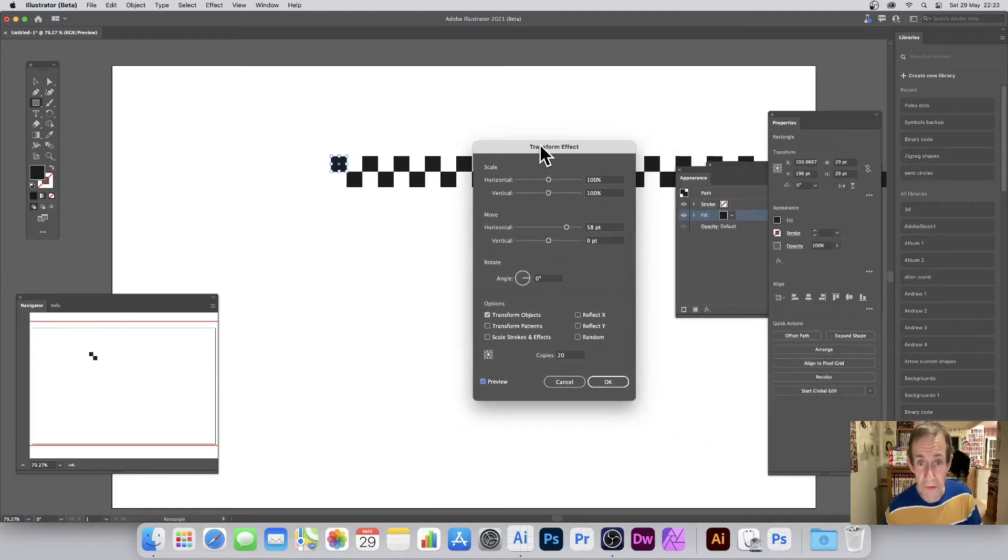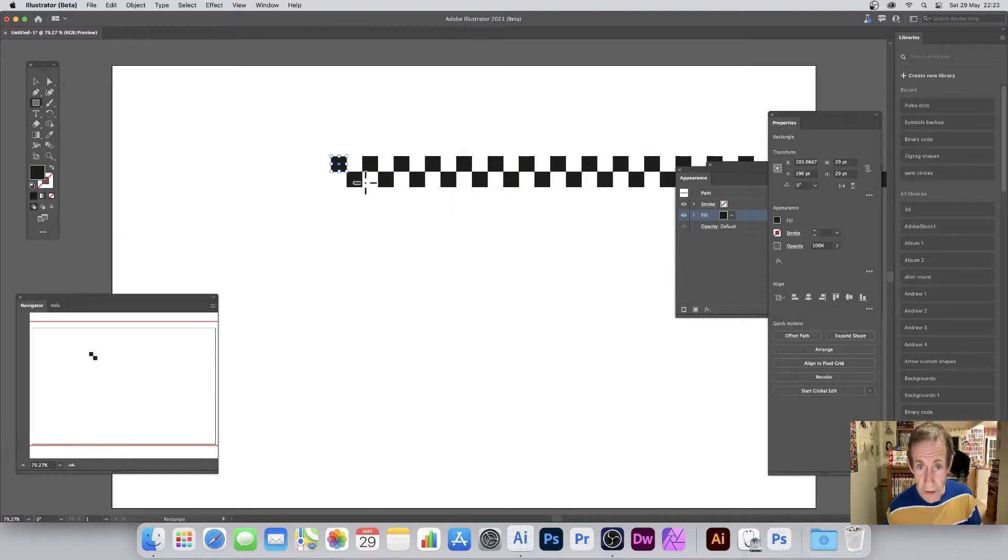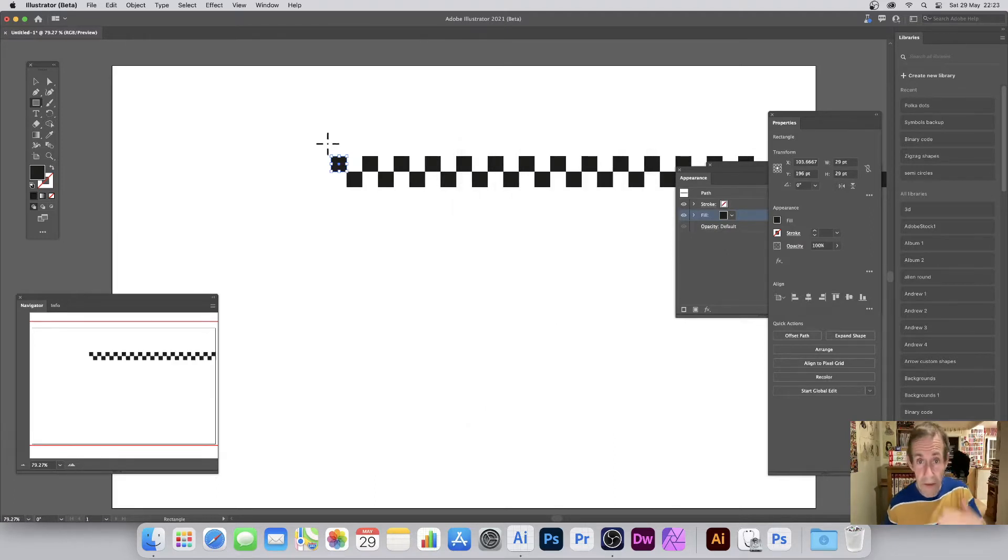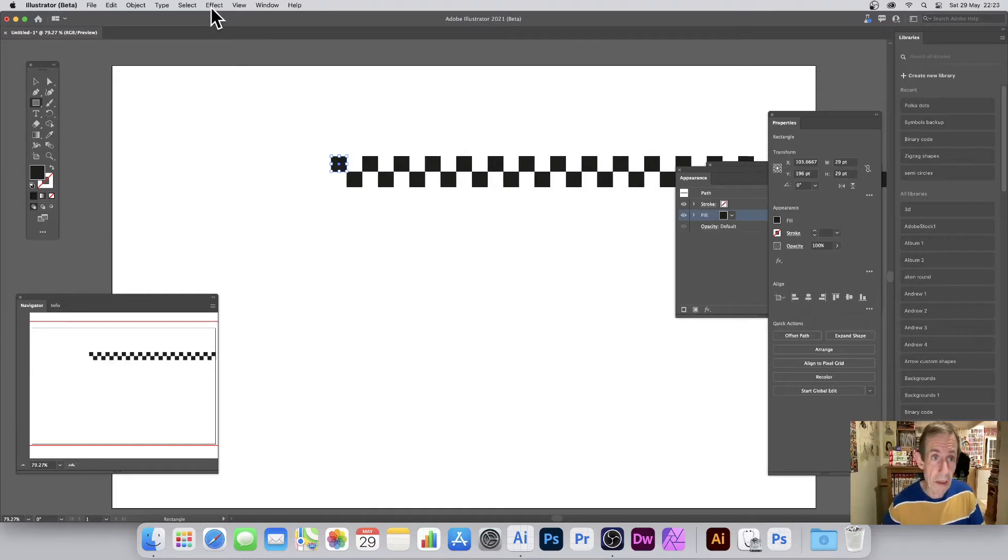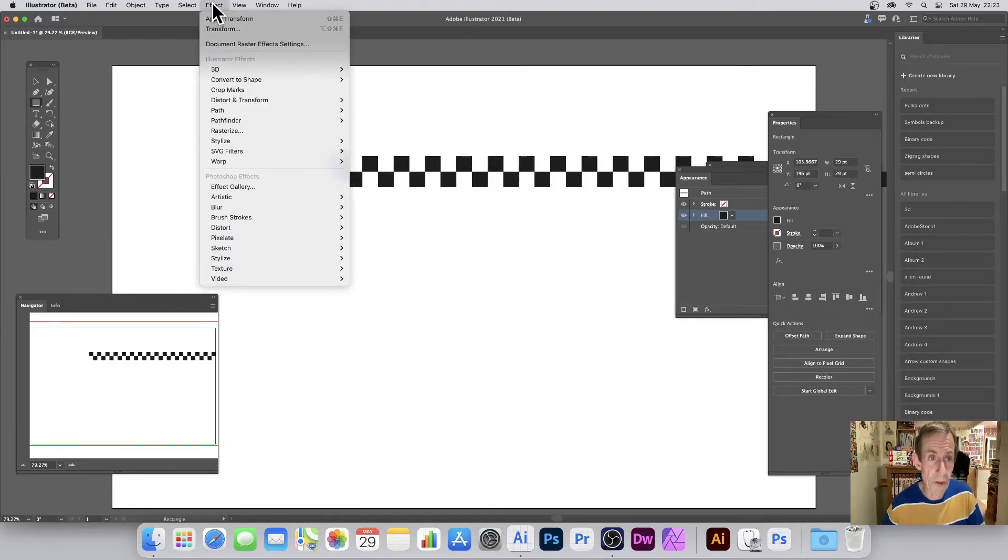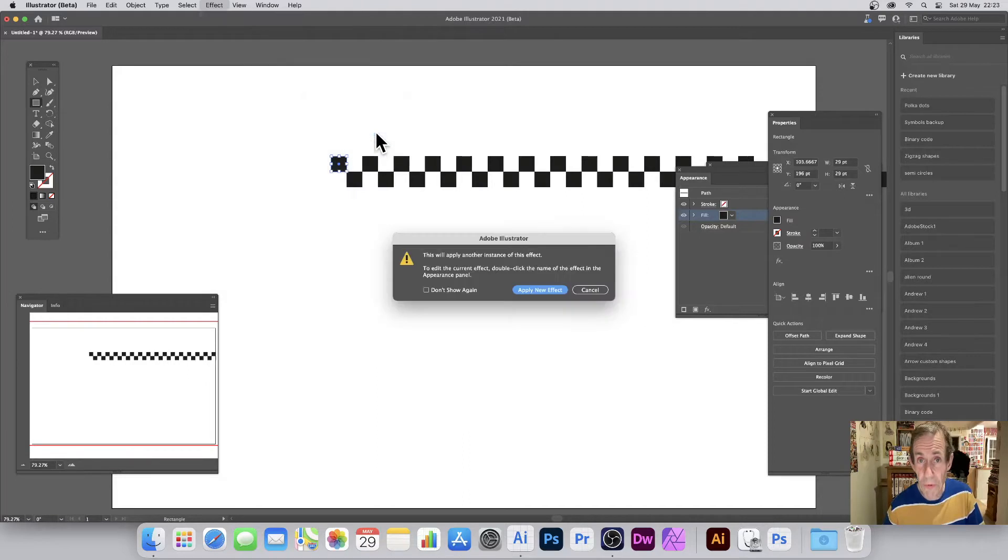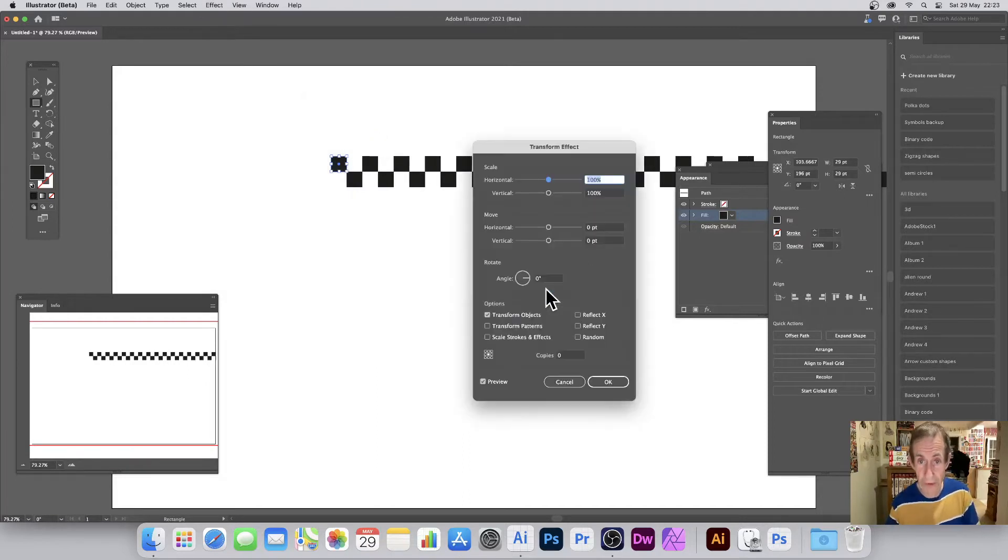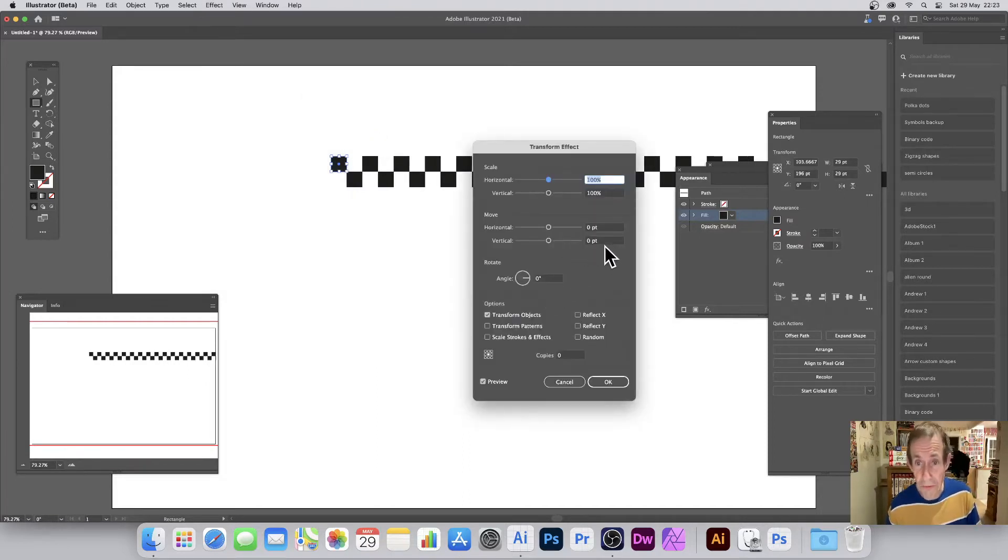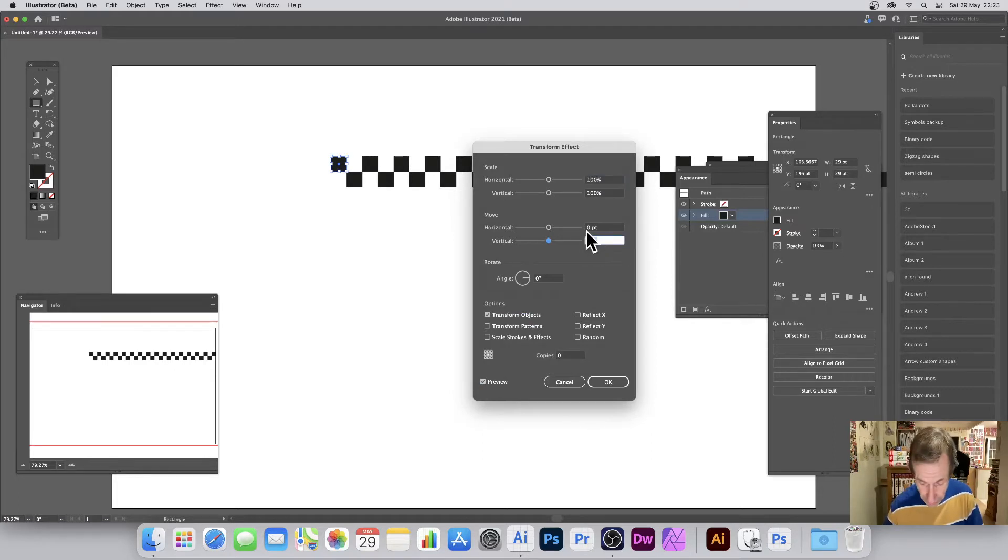Click OK. Now what I can do, I want to go downwards as well, so I'm going to go and create another transform. So Effect > Distort and Transform, and let's say Apply New Effect again. And this time, of course, what I want is the vertical, so I'm just going to enter again 58.